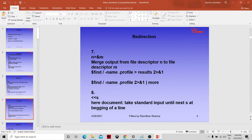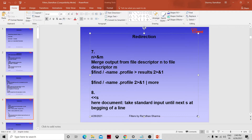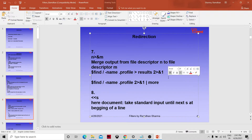There is another form: n>&m, which merges output from file descriptor n into file descriptor m. For example, you can merge error output (descriptor 2) and standard output (descriptor 1) so that both the output and error from a process go into the same output file.